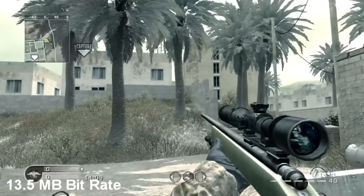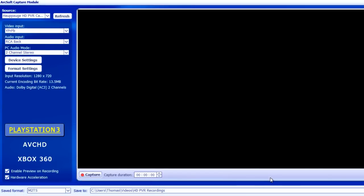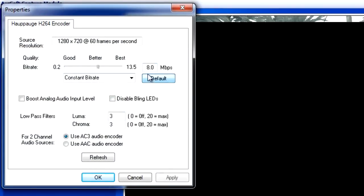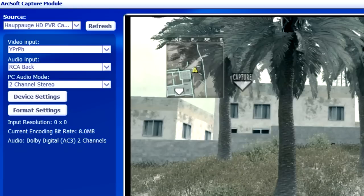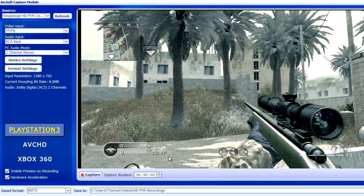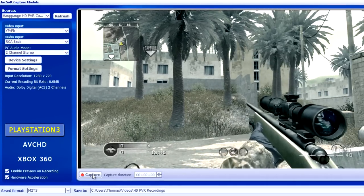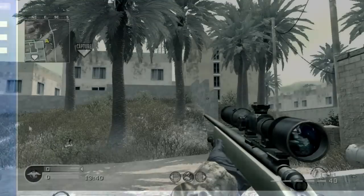Look at the view. Alright, I'll stop it — that was about 18 seconds. Format settings, default, apply. Okay, so now I'm at 8 megabyte bitrate and I'll go ahead and capture for about 18 seconds and see what the difference is.